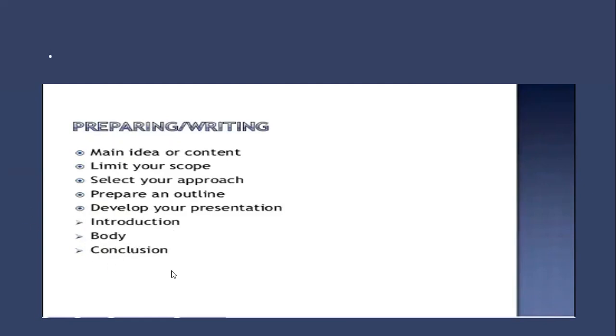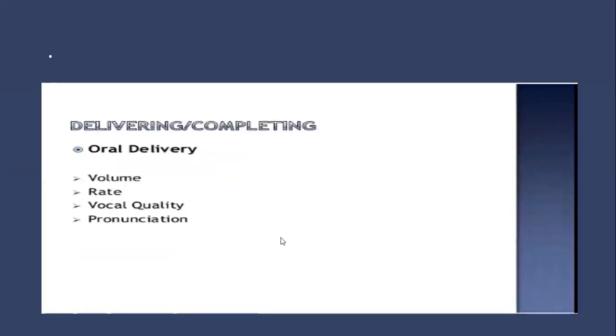Moving on to the third part, which is delivering. Oral delivery: make sure you have a very audible voice, your volume is loud enough that everybody can hear you, and make sure the rate of your speech or presentation is easily understandable. Vocal quality: whether you're using a microphone or speaker, make sure it is accurate enough and of proper quality.